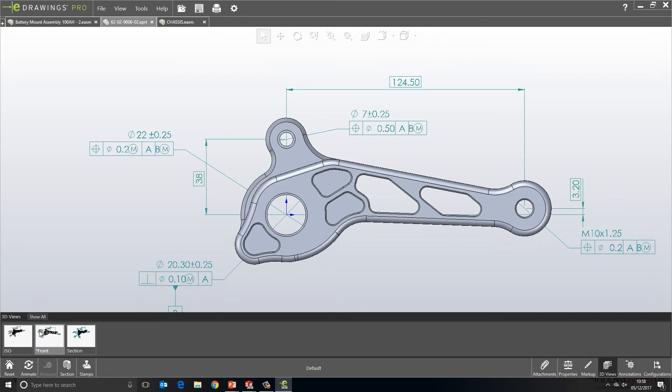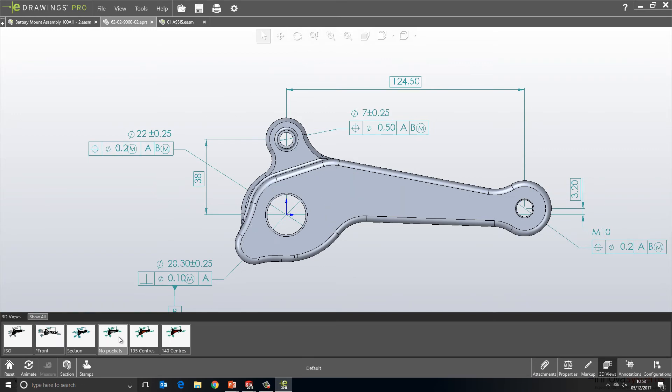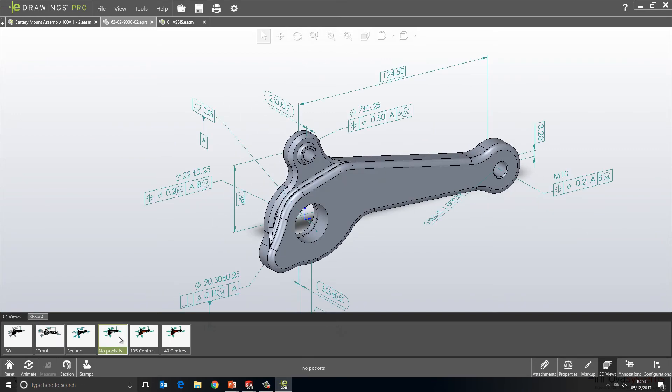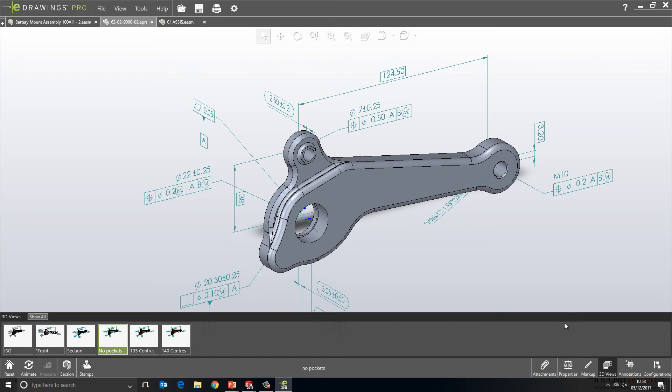eDrawings is only displaying us the 3D views that are available for the configuration that's active. But if we click show all here, it will show us all the views for every configuration. If you look towards the bottom, the configuration that's selected is showing here as well. So, there should be no more confusion regarding that type of thing.